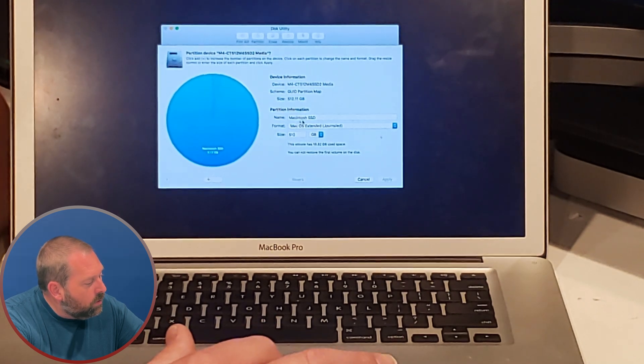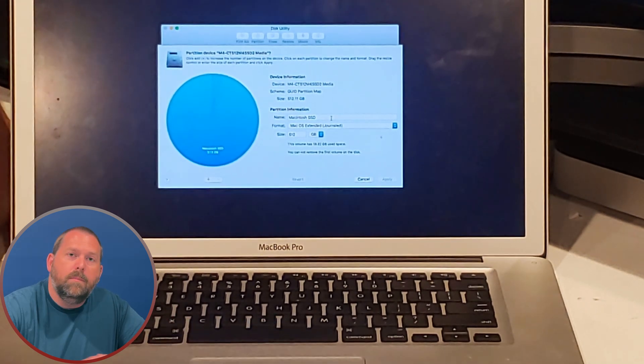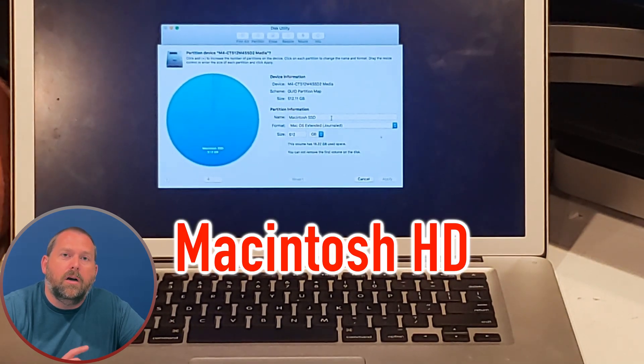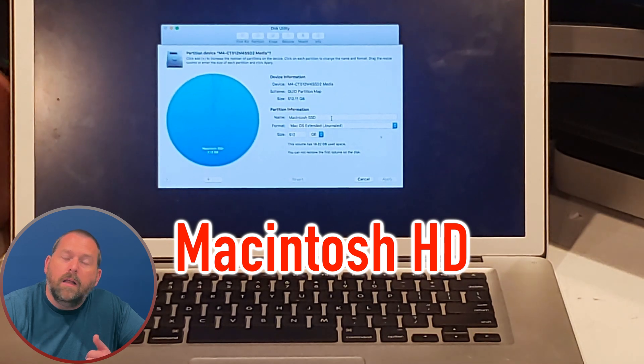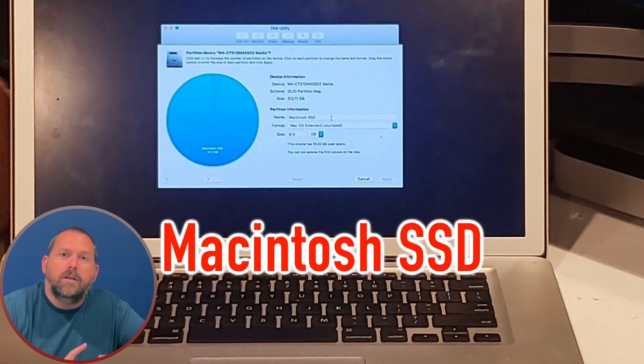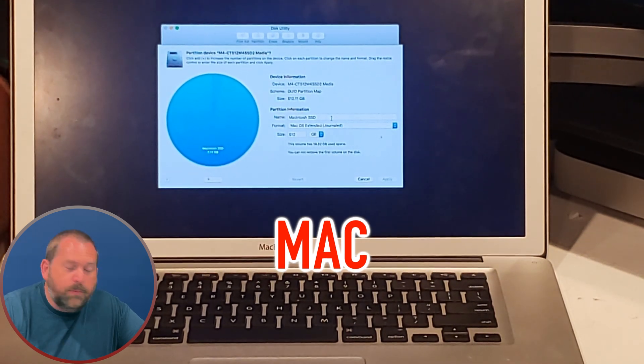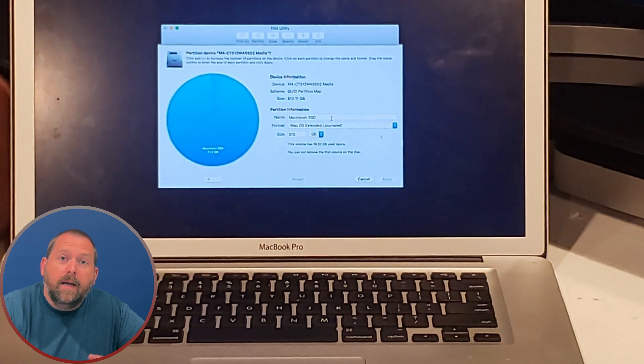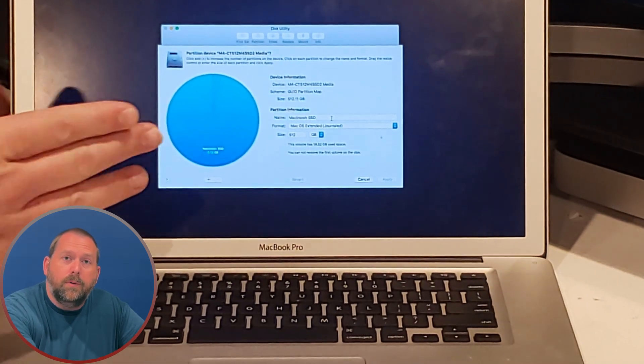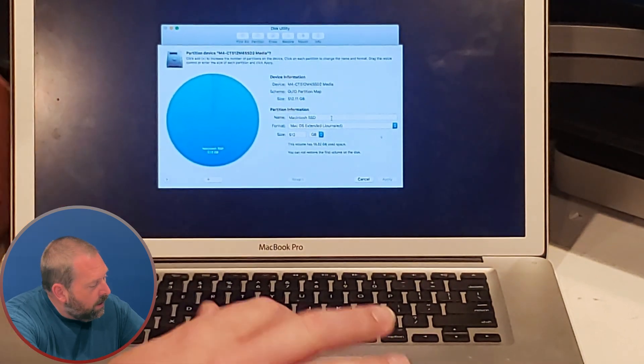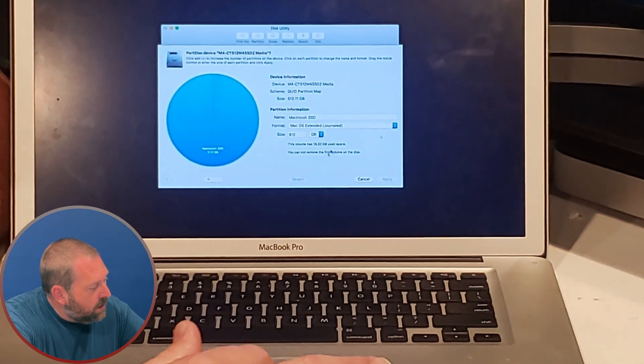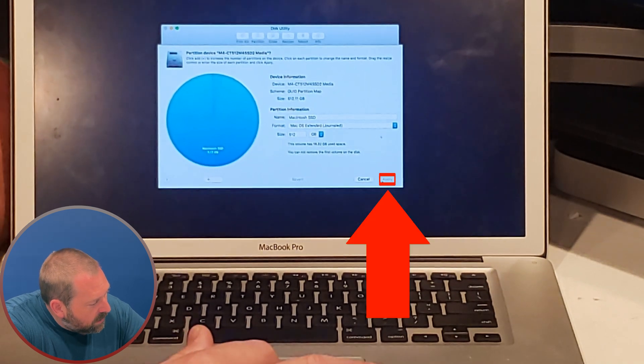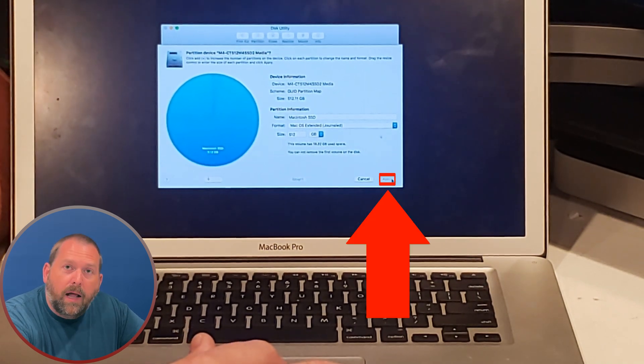Now for the name, you can make it anything you want. It can be Macintosh HD like it is normally. It can be Macintosh SSD. It can just be called Mac. Anything you want to call it, you can put it right there. And then after you change all those settings, you want to tell it to go ahead and apply.